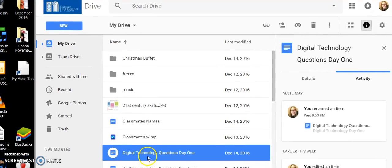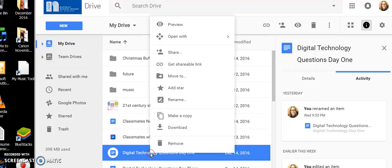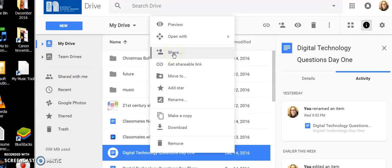What you do is you right click on the document you want to link to and you click on Share, because that's what you want to do, you want to share.